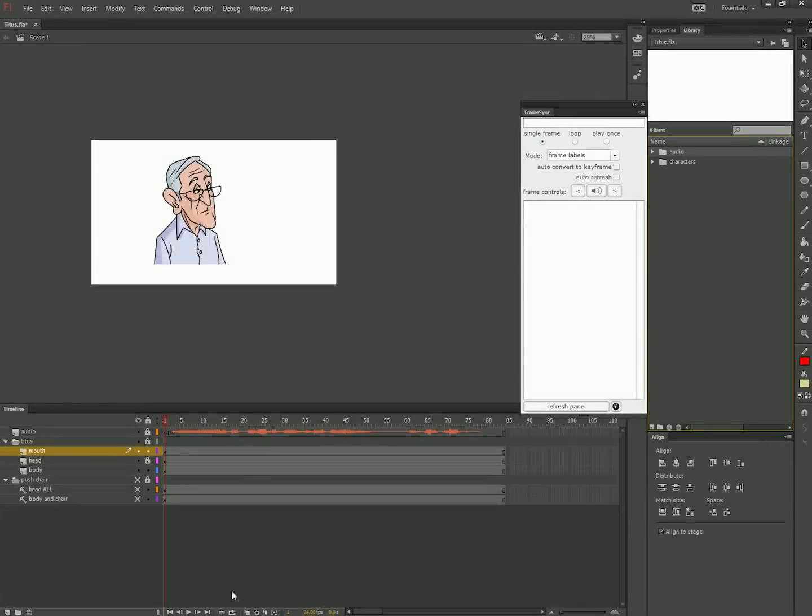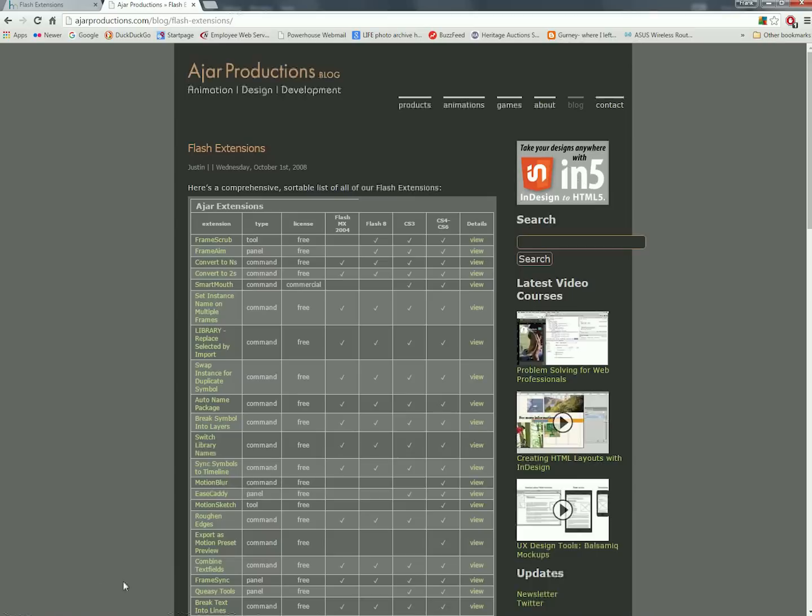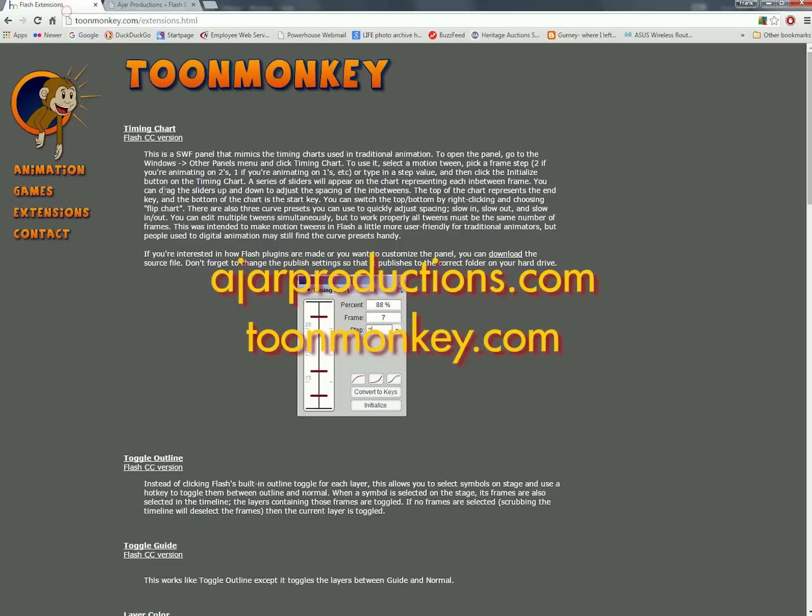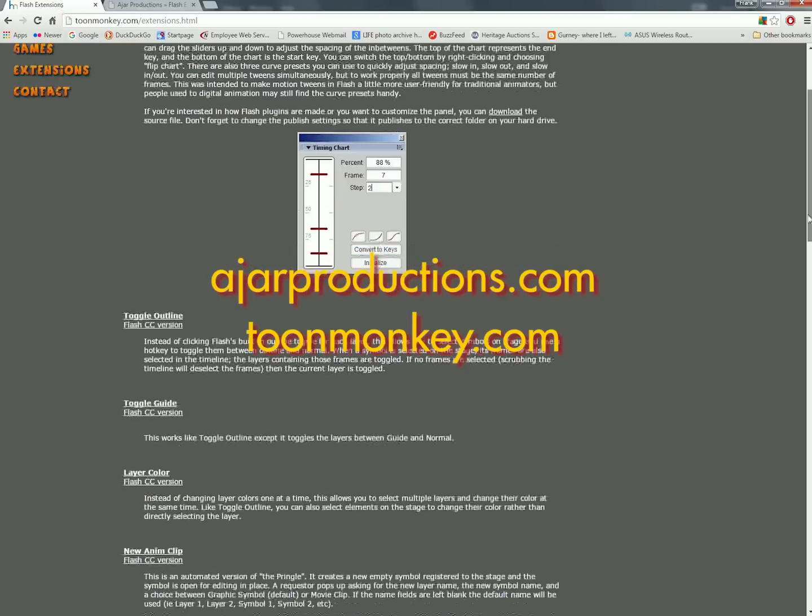In order to work most efficiently in Flash, I like to use some of the free extensions and commands available at ajarproductions.com and toonmonkey.com. These two sites have the ones that I use the most.